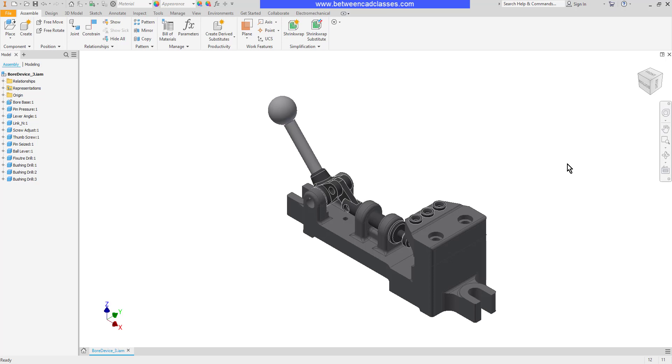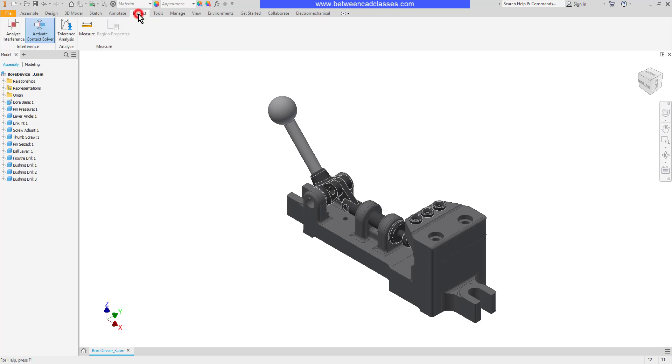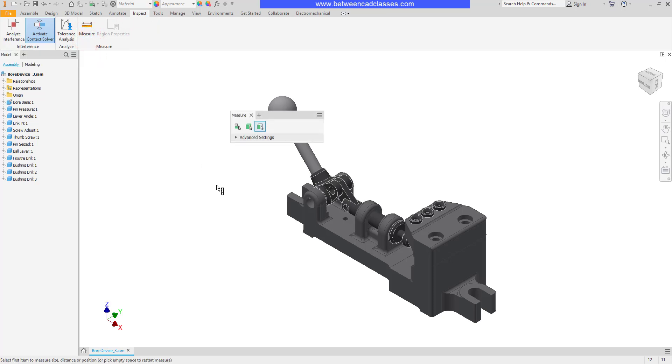We'll start by looking at some measurement tools. I'm going to select the Inspect tab, then select the Measure tool. Similar to dimensioning in sketches, we have one all-encompassing tool, and the measurements just depend upon what we select. As you can see,